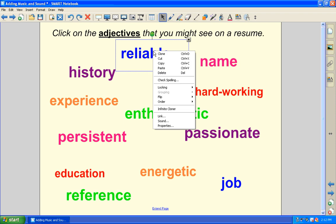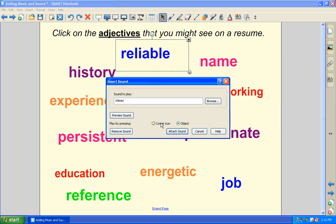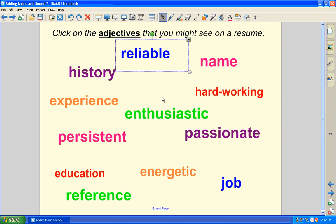So by the same token, if you want to remove a sound, just as before, right-click, choose sound, and then from that dialog box, you can remove the sound if at any point you want to make some changes.